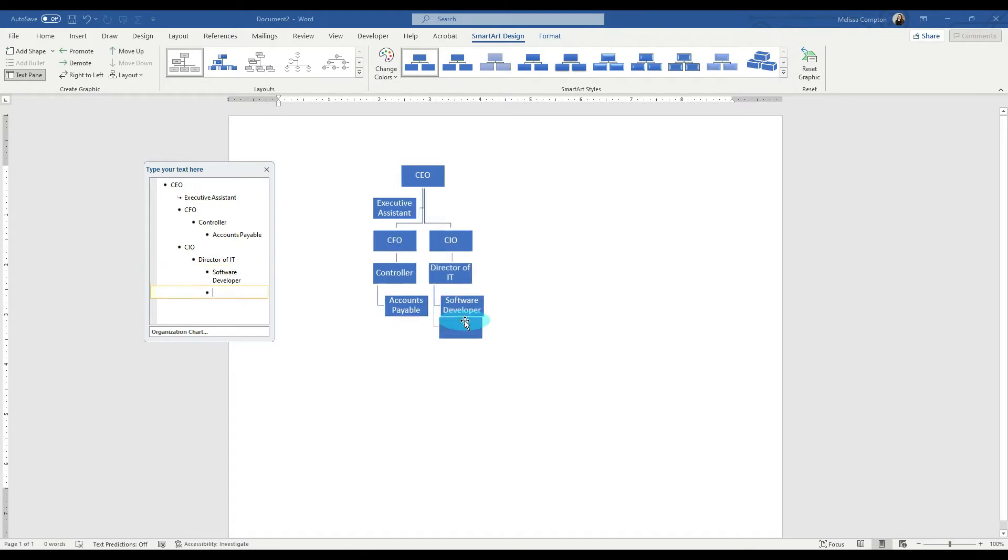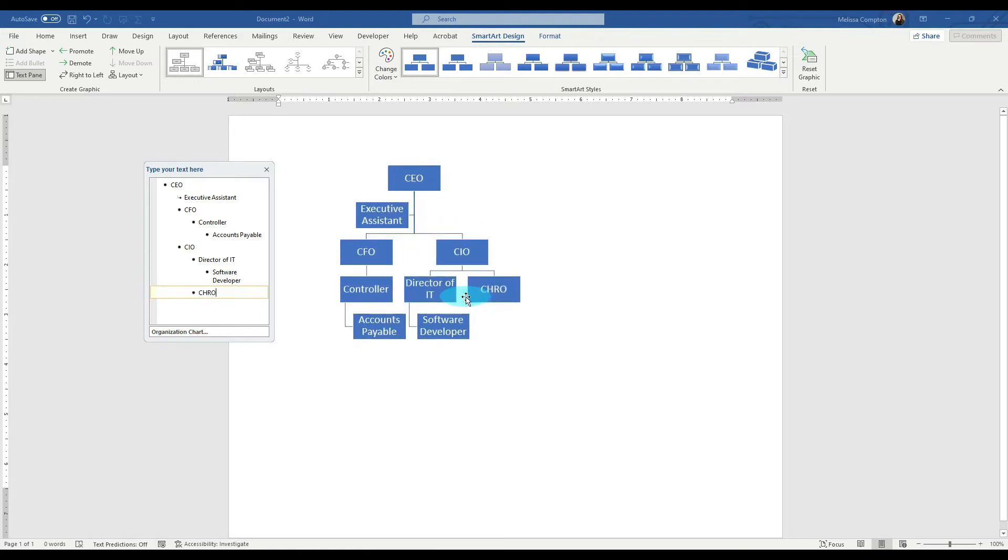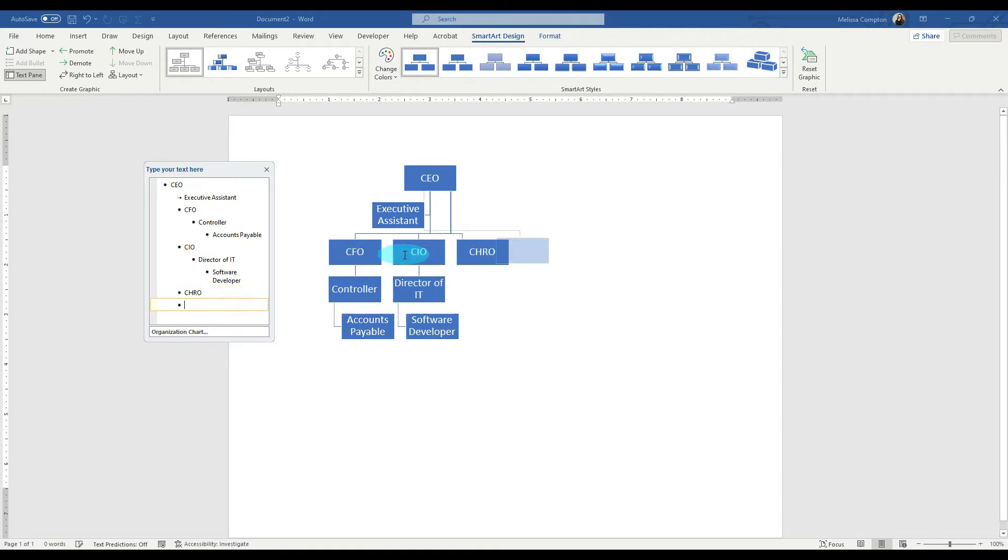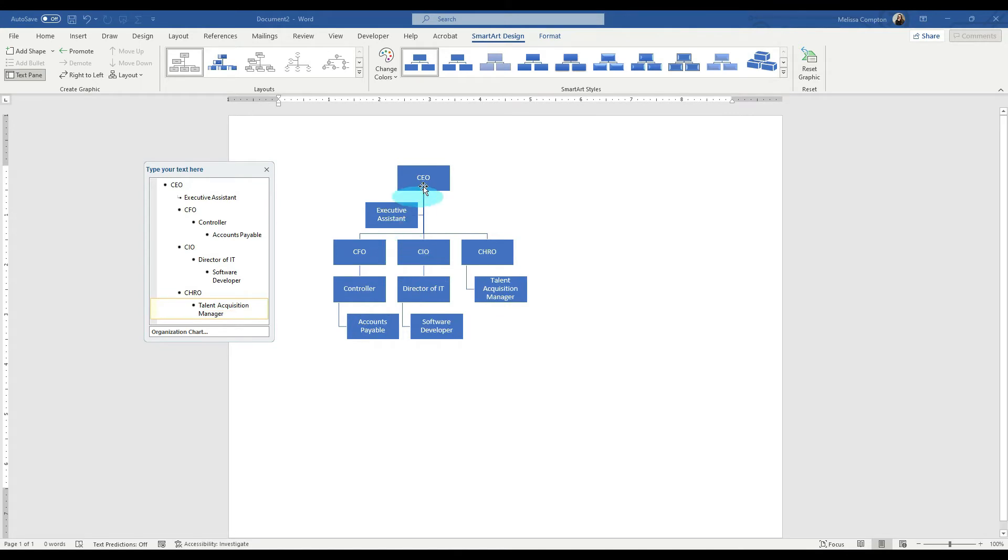Let's hit enter. And let's just say that we have a chief human resources officer. Now, this is under here, and if you notice, it is indented. Now, if we hit shift and tab, it'll take it back a level. Shift and tab, and it'll put it on the same level as our other C-suite positions. So let's hit enter, tab, and let's say we have a talent acquisition manager. And now you can see how we are forming our organizational chart based on a C-suite.